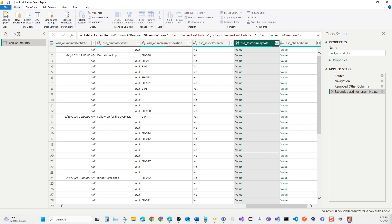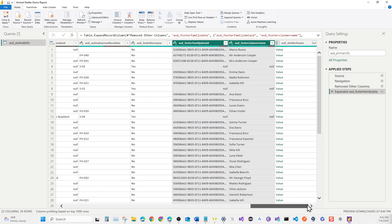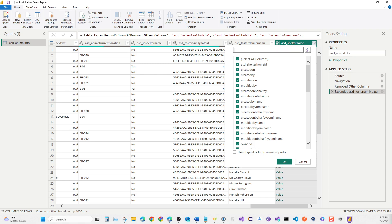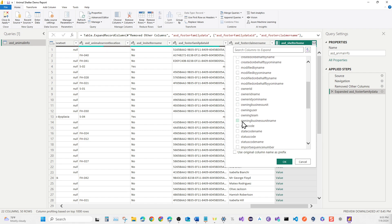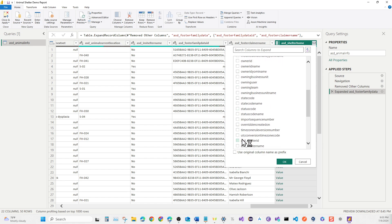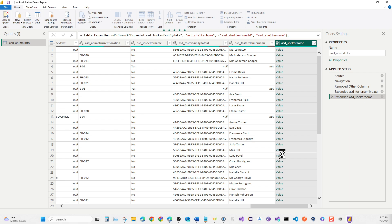Once the data finishes loading, drag all the way to the end and expand the Shelter Home column too. For Shelter Home, uncheck 'Use original column name as prefix', deselect all columns, then grab the Shelter Home and Shelter Name columns. We might not use the Shelter Name column but let's grab it just in case. With that, we should be done with all the data for our Animal table.